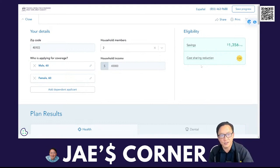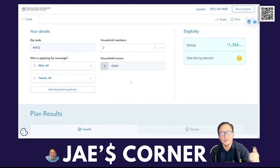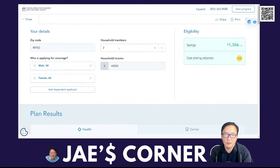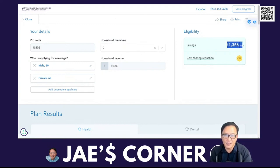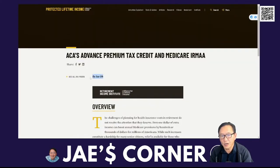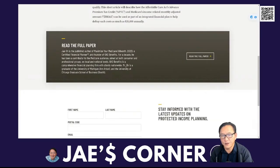You can go to the carrier site — they're going to ask you, do you want to check on savings? It's basically doing that in the background. You need to use an on-exchange plan using the Affordable Care Act to capture the advanced premium tax credit. For more information on that, you can see this article — my paper for the Protected Alliance for Lifetime Income. You can read the full paper.